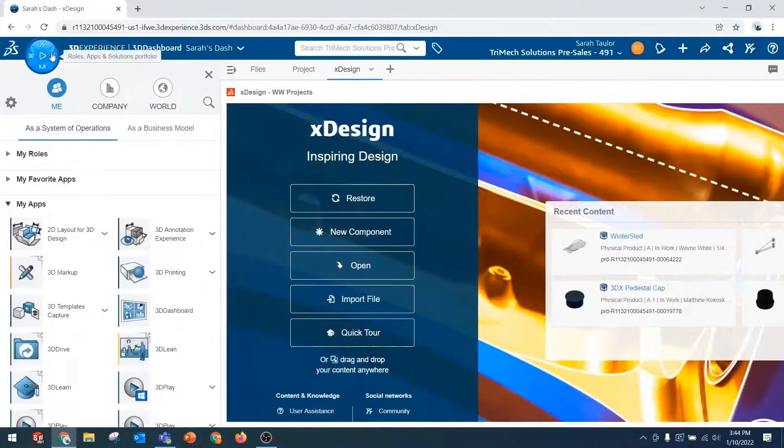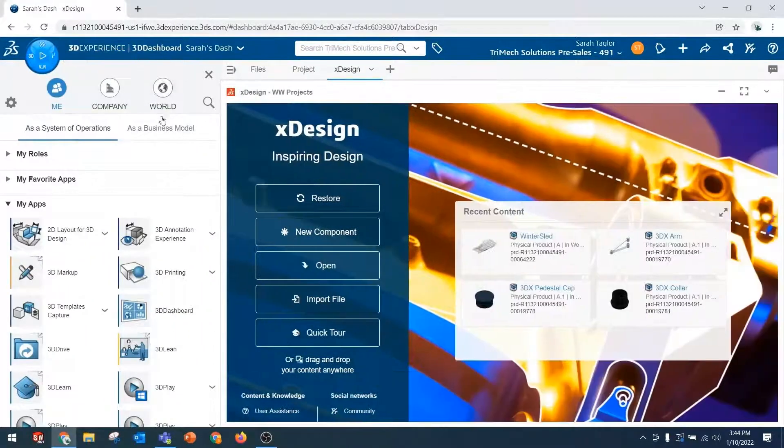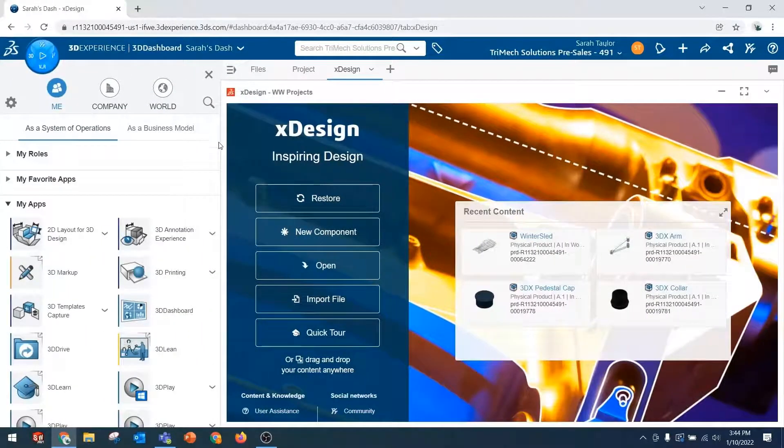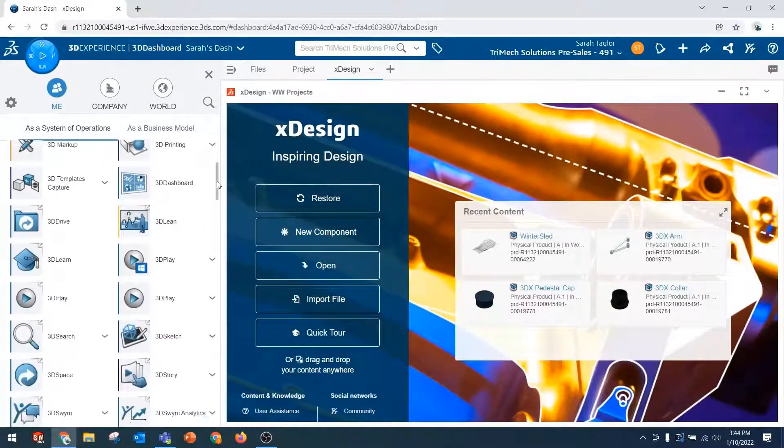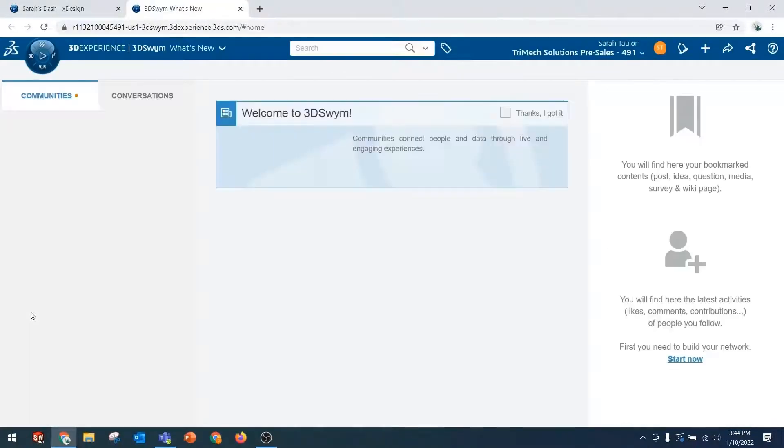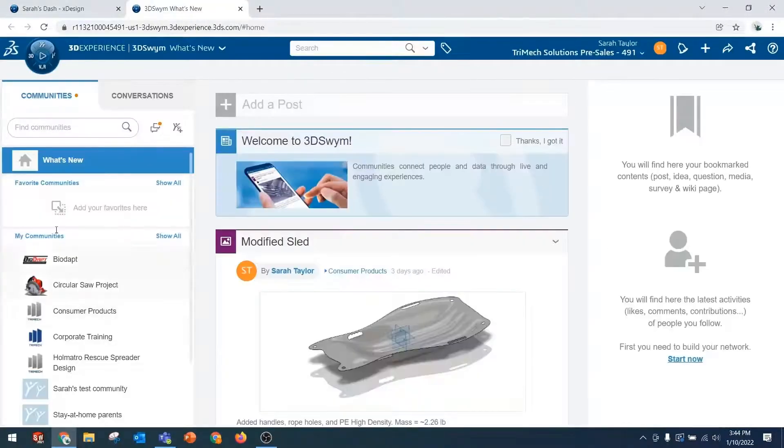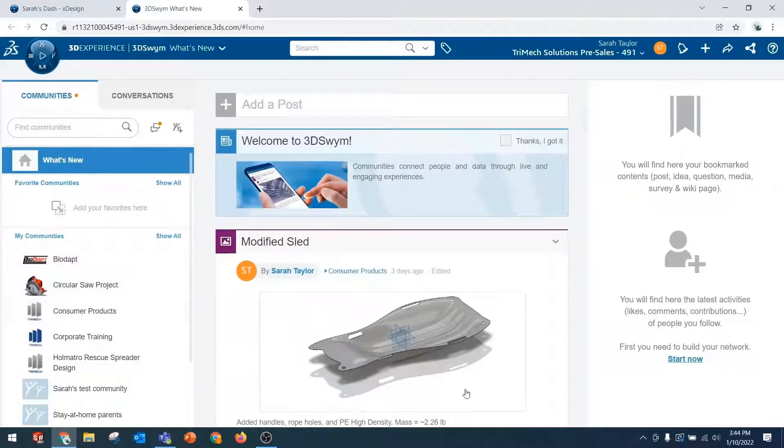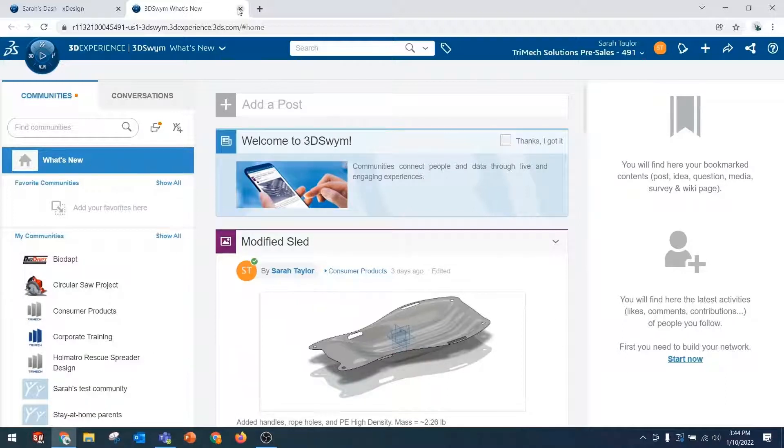So first, I'll show you two ways to access the 3DSWIM app. The first method is just by navigating to the 3DSWIM app and clicking on it once. This will open the app in its own tab of your web browser.